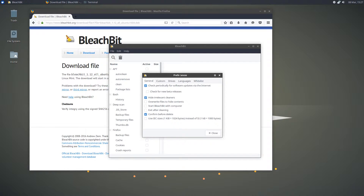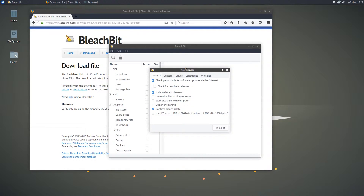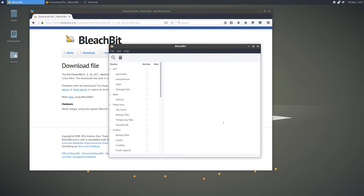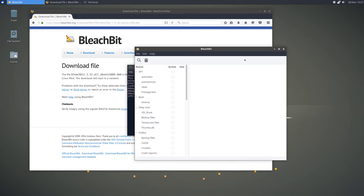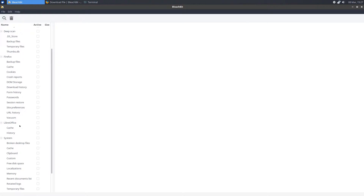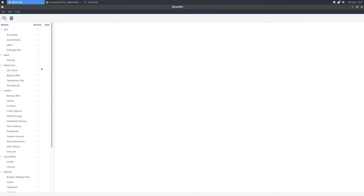Upon first boot, you will be greeted with a preferences dialog. Here you can check whichever preferences you want, such as check for new releases, start BleachBit with root, and start BleachBit on boot. Close out of it when you're done. Here is the main menu — on the side you have all your different categories. For my installation there are 8 different categories.